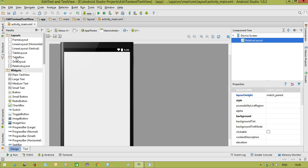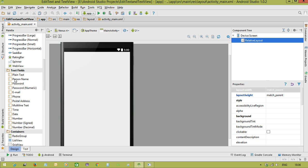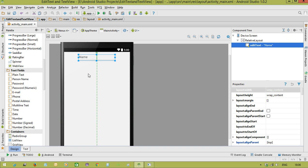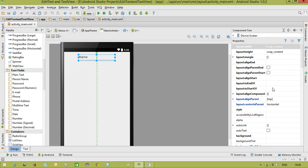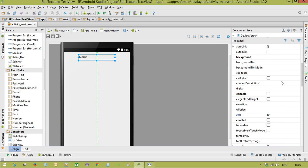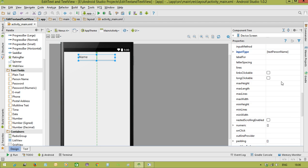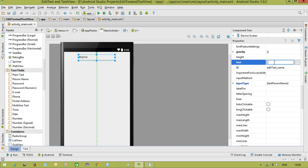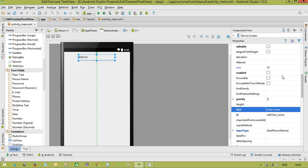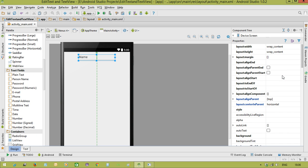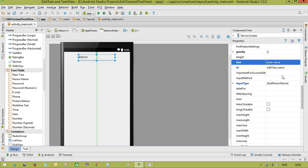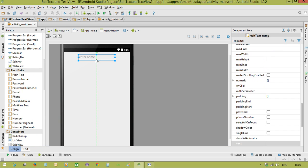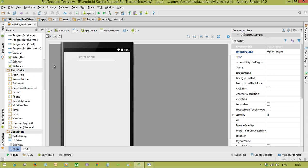First of all I am taking the EditText here. EditText ID I am saying editText_name. Hint I am taking is Enter name. We are removing the text property. This is the EditText.